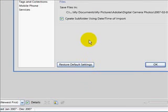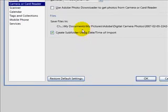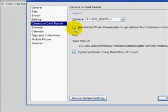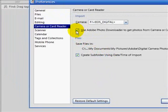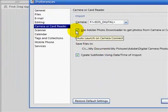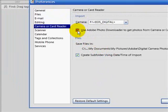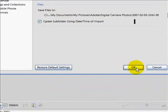When you click into there, you will see this little checkbox that says Use Adobe Photo Downloader to get photos from Camera or Card Reader. Make sure that that is unchecked. You don't want that checked.